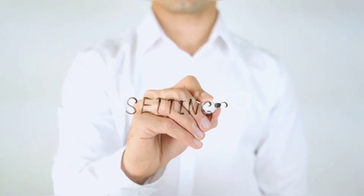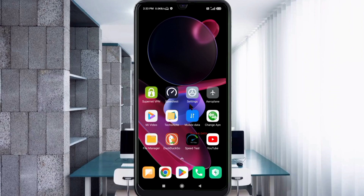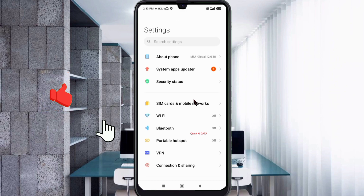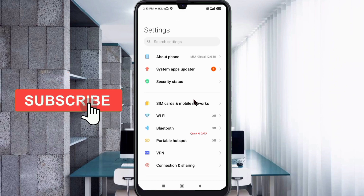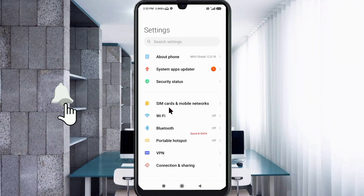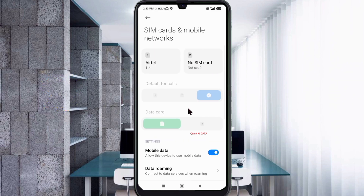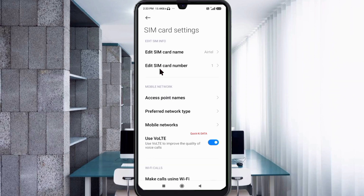Go to the Settings app on your Android device. Click on SIM card and mobile network. Select your SIM card. Click on Access Point Name.